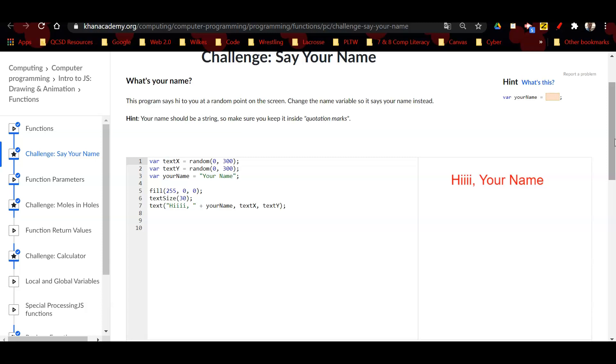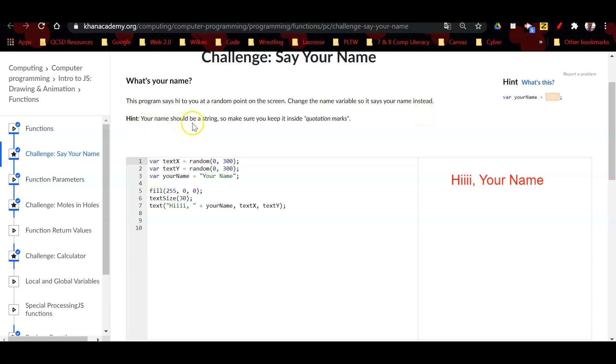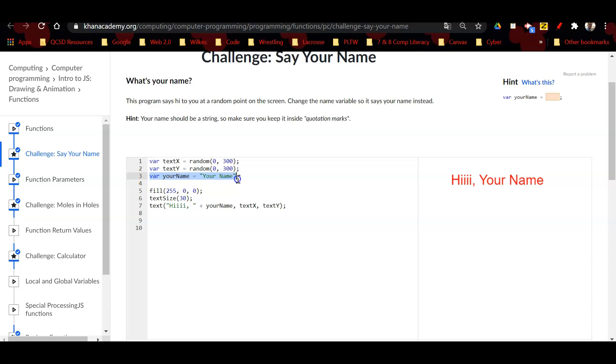At the top it says 'What's your name?' This program says hi to you at a random point on the screen. It says change the name variable so that it says your name instead. The hint says your name should be a string, so make sure you keep it inside the quotation marks. Right here you can see the variable says 'your name equals your name'.